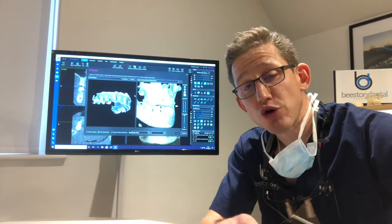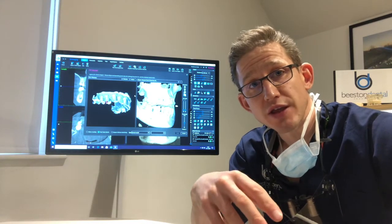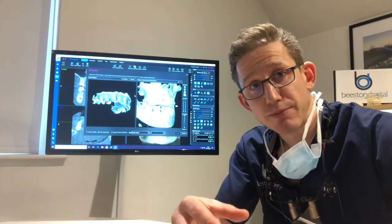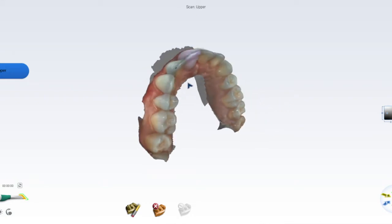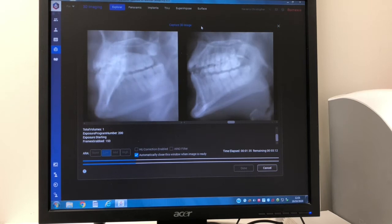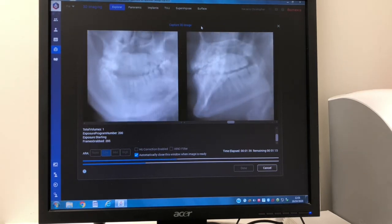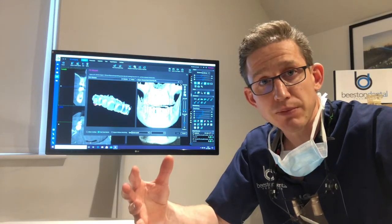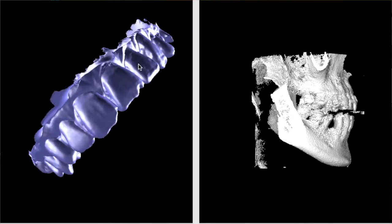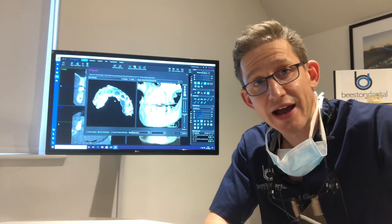In this episode we're going to superimpose the 3D surface scan model of your teeth — which is this model here — with the 3D CT scan of your jaw bone. To put simply, we're going to match up your teeth with your jaw bone and then use them to plan our implant placements.